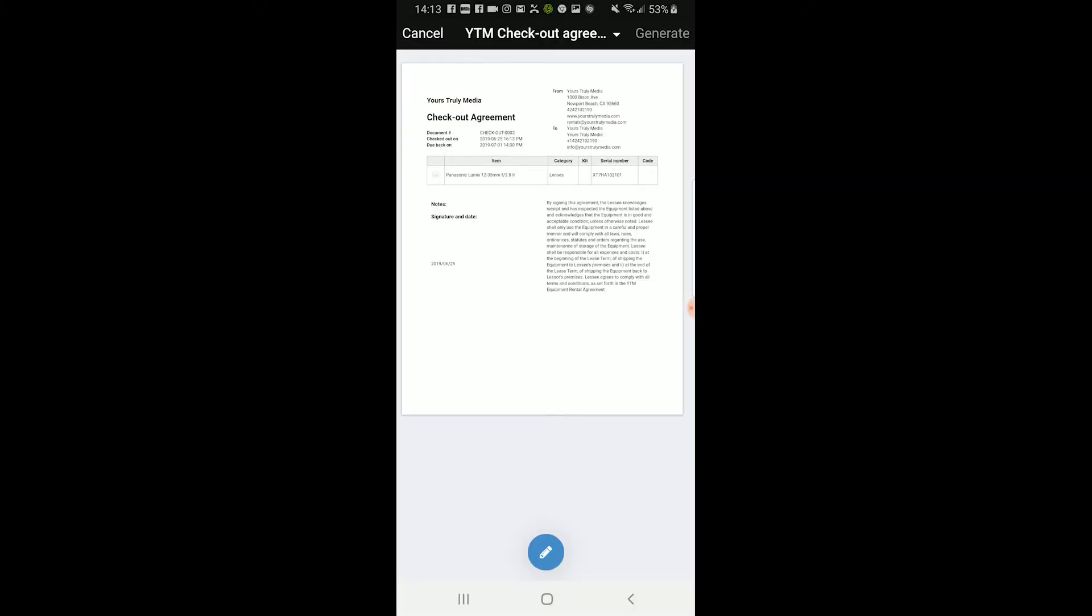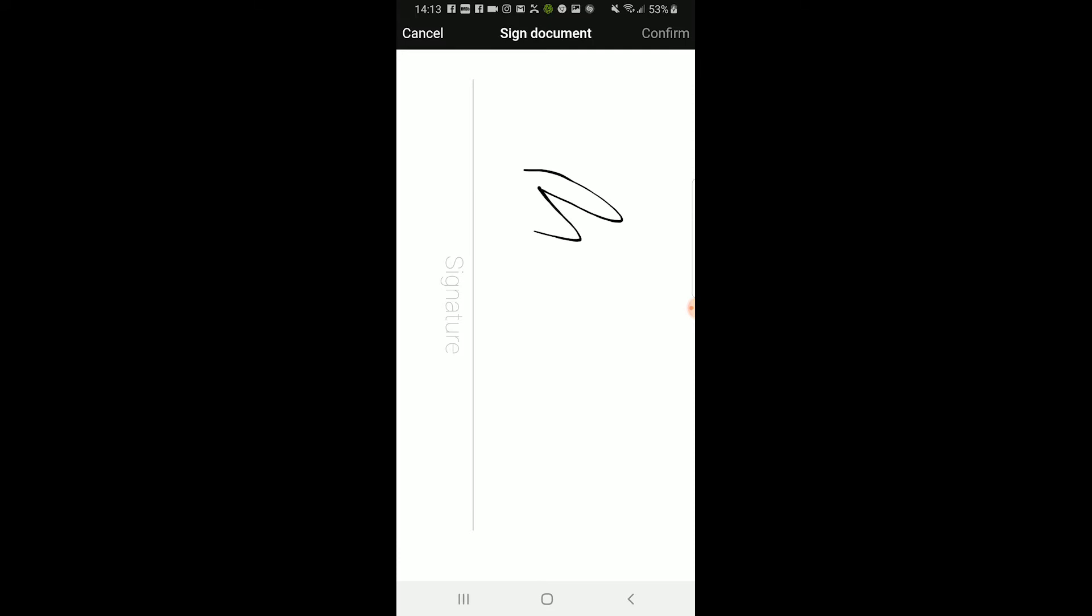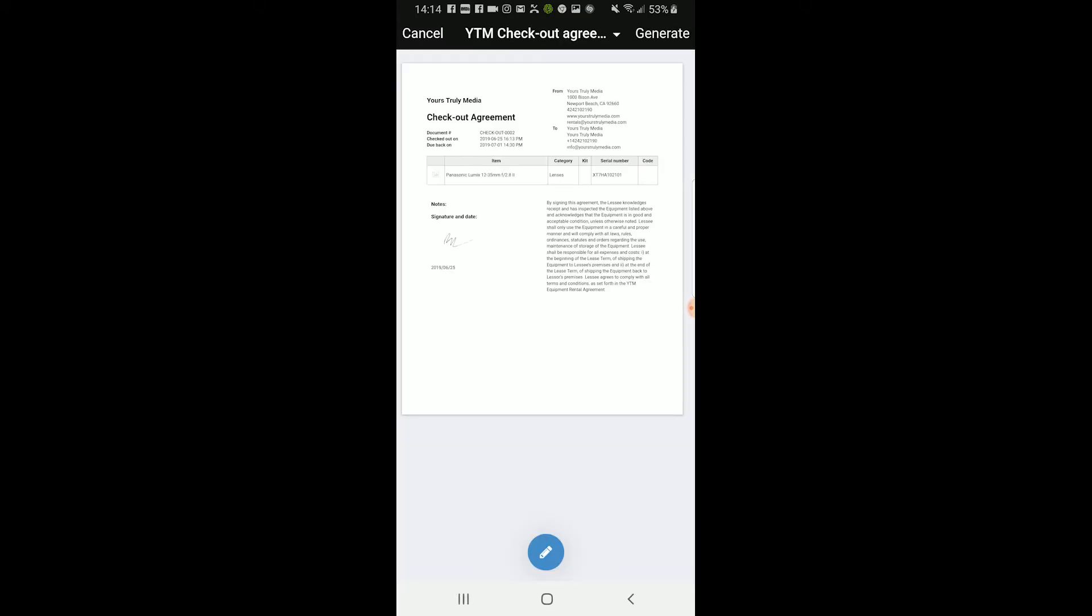The first document the shooter needs to sign is the checkout agreement. This states that the gear they are renting is listed on the document and agreed upon. After that, click on the blue button at the bottom and have them sign.